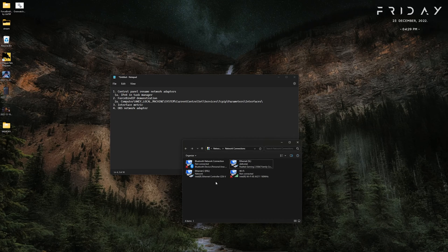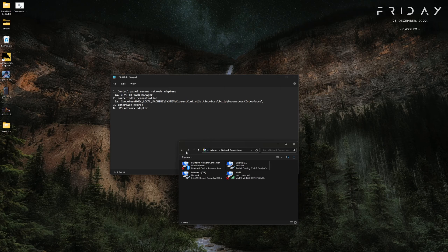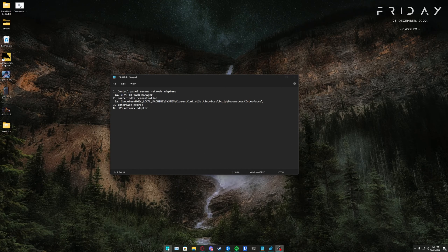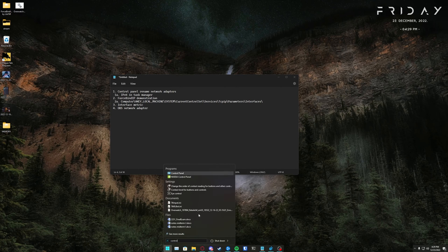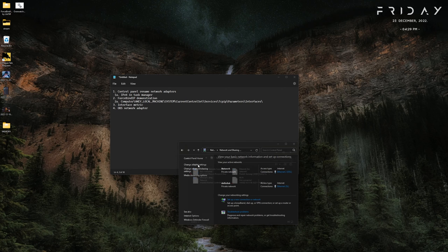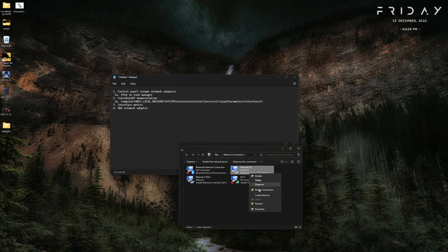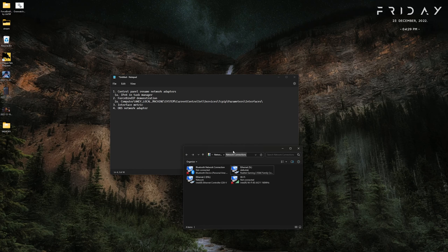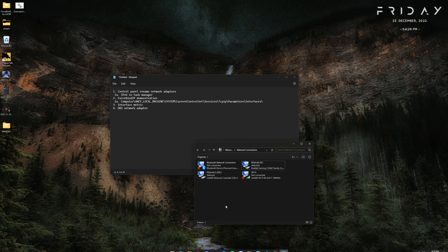Today I will be showing you a complete guide on gaming and streaming with two different internet connections. The first thing you should do if you have two internet connections is rename them so you can distinguish which one is which. Go to Control Panel, then Network and Internet, Network and Sharing Center, then Change Adapter Settings, and right-click your different ones to rename them.